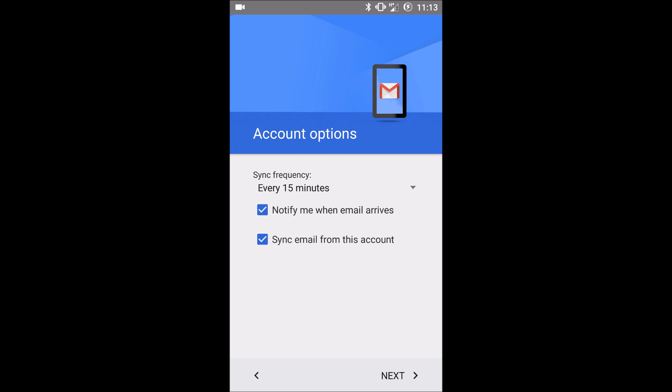And then you can check whether you want to notify you when email arrives and whether you want to sync mail. I would keep both of those options selected.